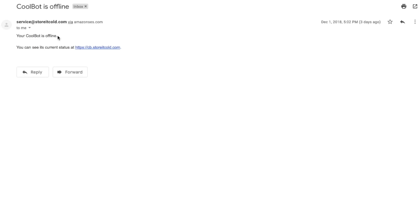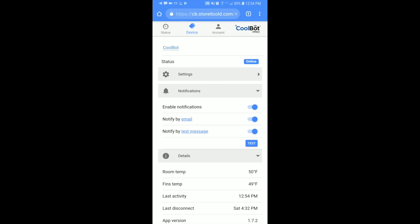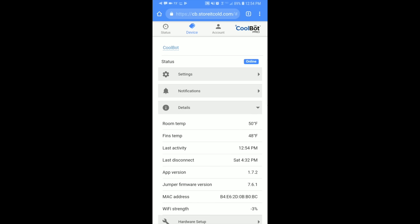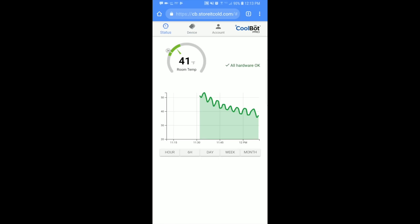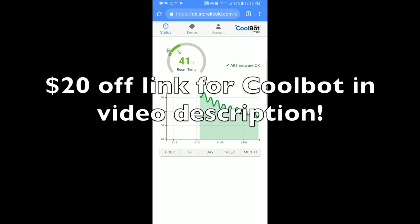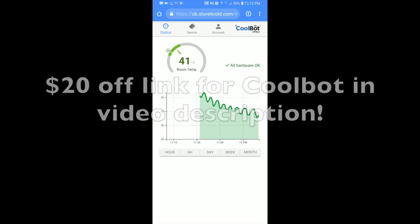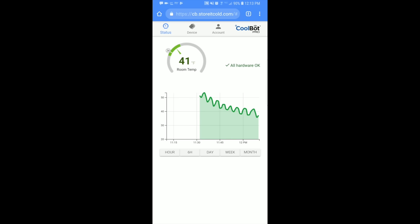So I think the couple notifications that they give you is if it's too hot, if it's too cold, or if it's off when it should be on. So that is pretty nice to have that as well. So you can kind of forget about your cooler and it'll just notify you if there is an issue. If you'd like your own CoolBot, I have a $20 off coupon down in the video description for you. Just click that link and it'll take you to the CoolBot site and that'll give you $20 off for whenever you'd like to buy your own.